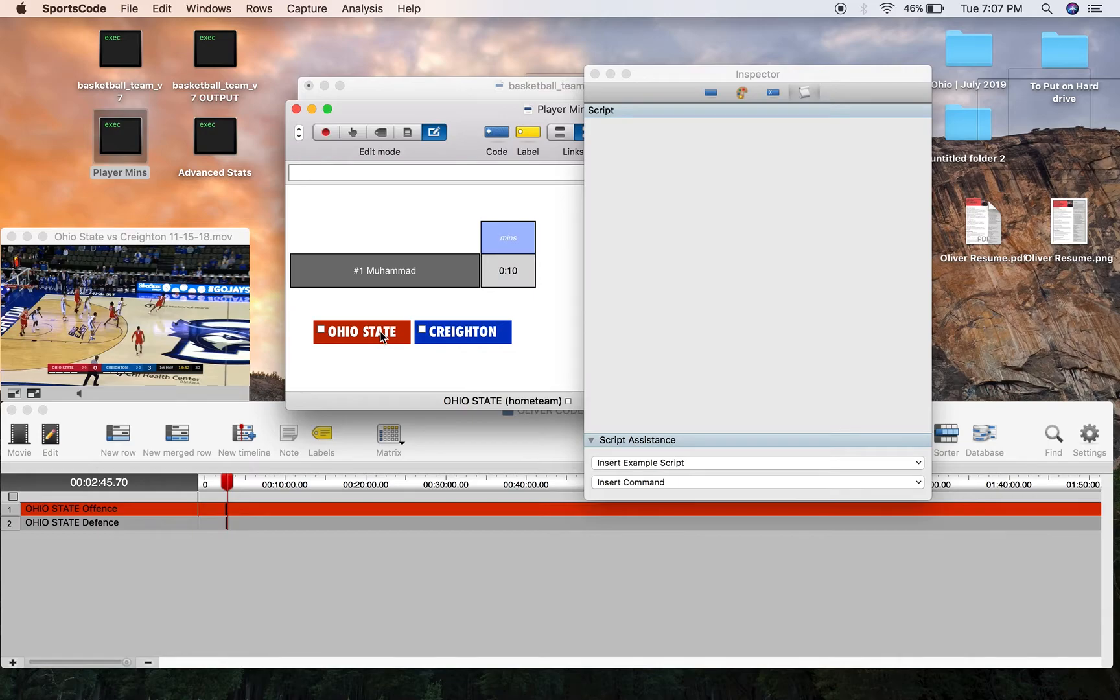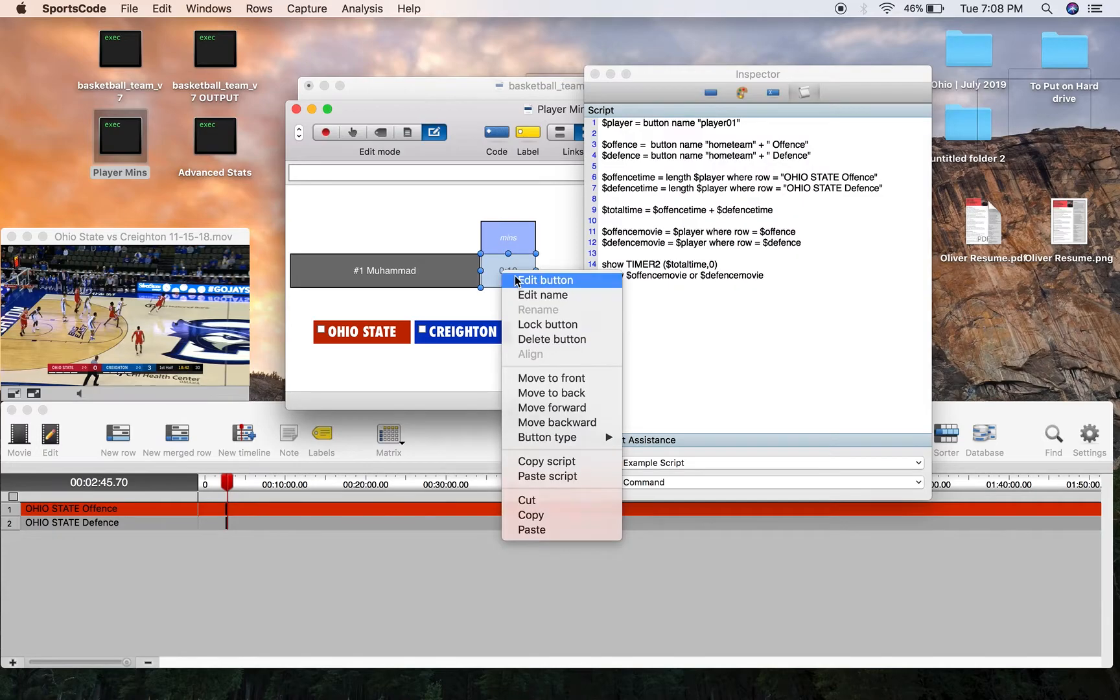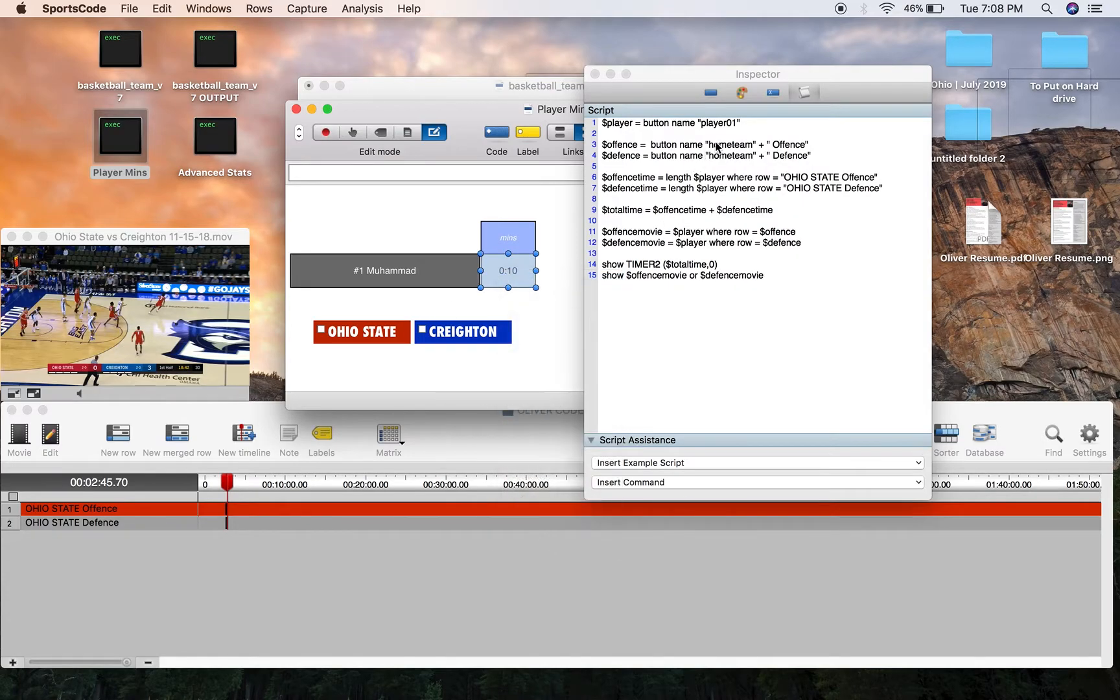That's just because here I've got Ohio State, which is the home team, as its button ID, and it's just adding offense and defense to that button ID. So home team plus offense is just Ohio State offense, which is the name of the row.